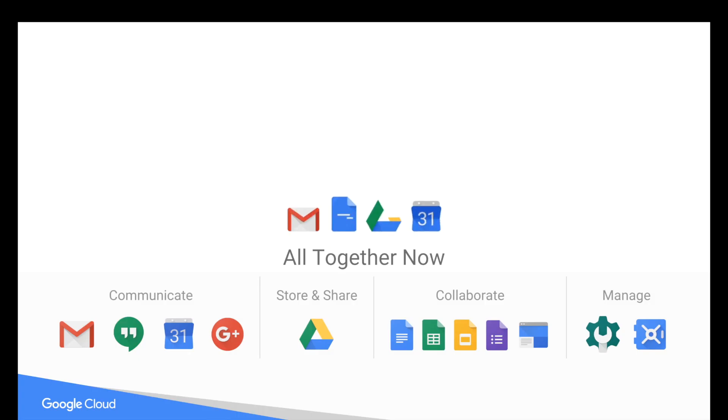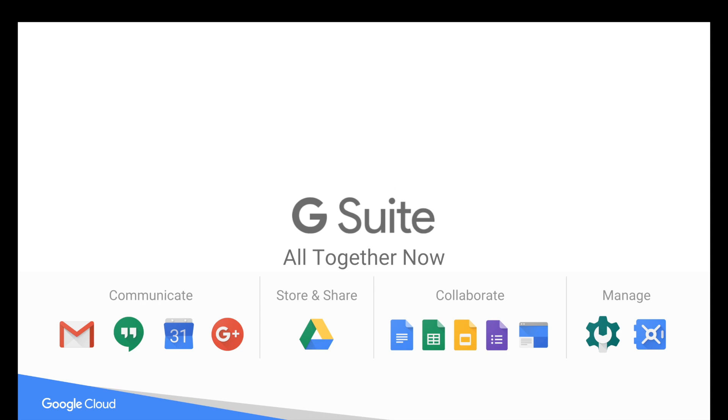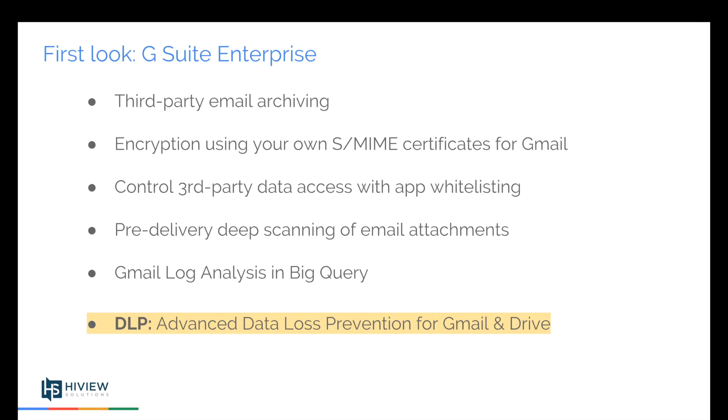This video really drills into features that are specific to G Suite Enterprise. Here's a first look. Specifically, we'll talk about third-party email archiving, encryption using your own S/MIME certificates, controlling third-party access to data with app whitelisting, pre-delivery deep scanning of email attachments, and Gmail log analysis in BigQuery.